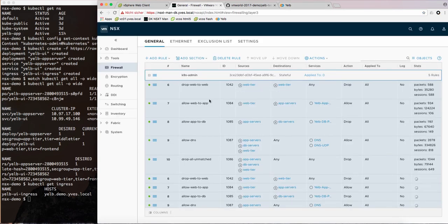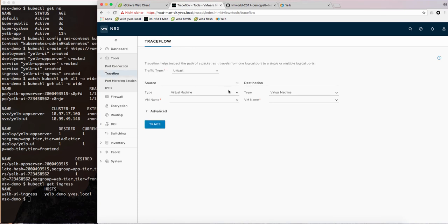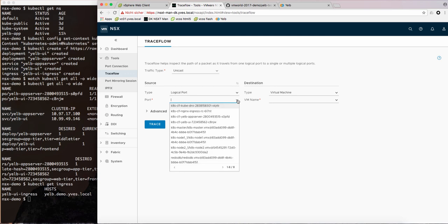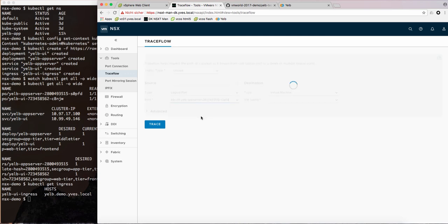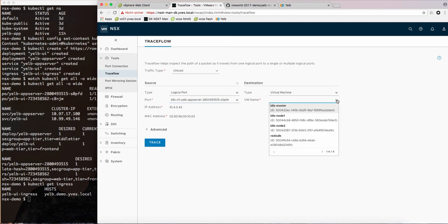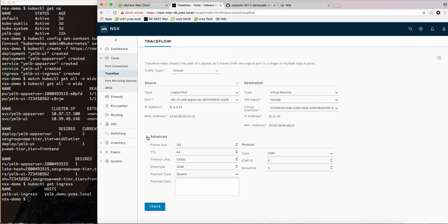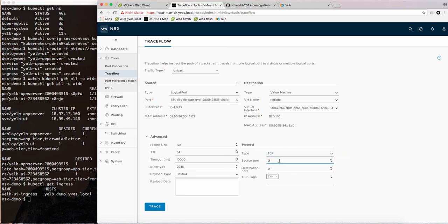So what would you do if you have to troubleshoot a problem? We have a great tool called trace flow and here we can select source and destinations. We'll select the logical port of the app server as a source and the virtual machine as a destination and we want to send specific traffic in this case using the TCP port for Redis. So we'll use 6379 which is the Redis port and we trace.